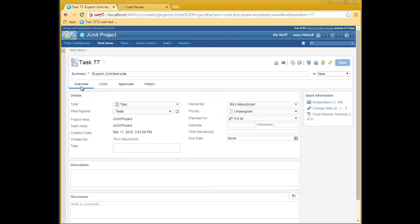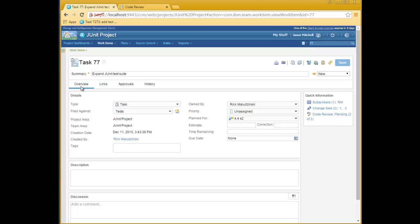Some time has elapsed, and Rick has been busy responding to the issues found. The workflow for Rick, the author, is very simple. To add a new change set to the review, all he has to do is associate the change set to the work item. He will also resolve the issues he has addressed. These events result in notifications being sent to the reviewers.